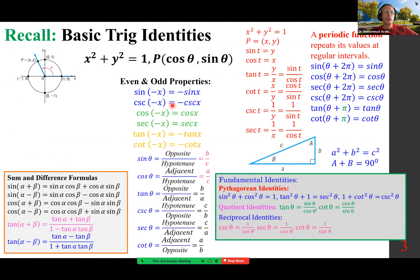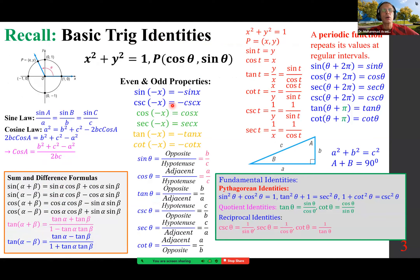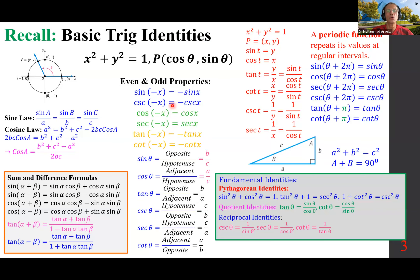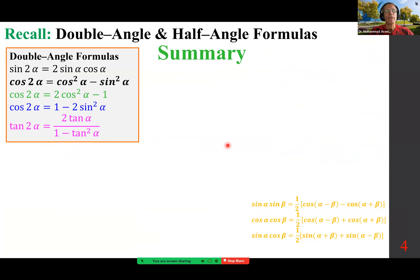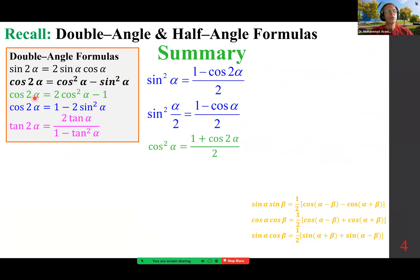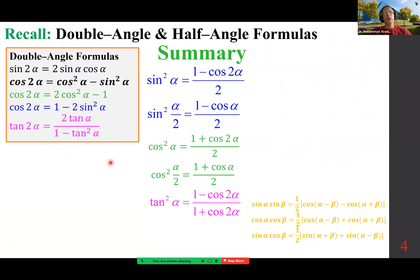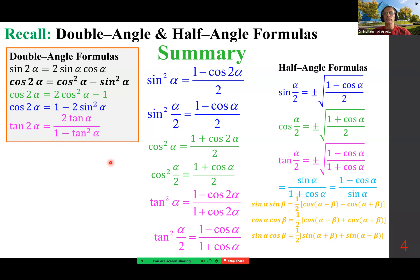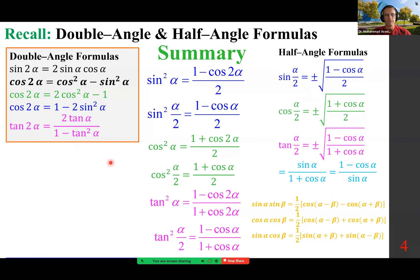I don't want to spend too much time on this — we've already done it. Many trigonometric identities from fundamental identity to sum and difference, to sine law, cosine law. Synopsis of trig identities: double angle, half angle, finding sine squared alpha and cosine squared alpha. Product to sum and sum to product formulas are also covered, just briefly.